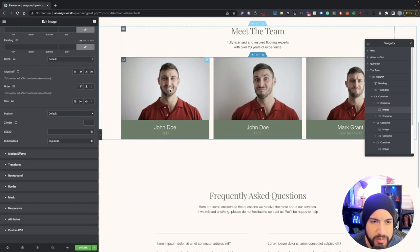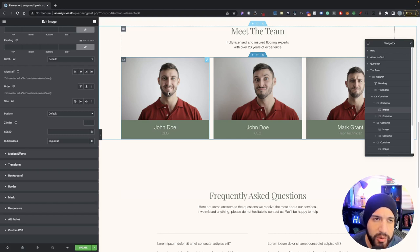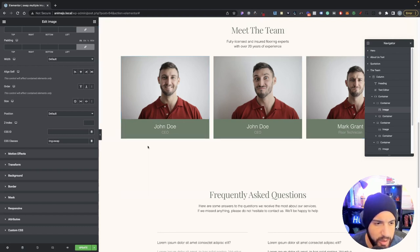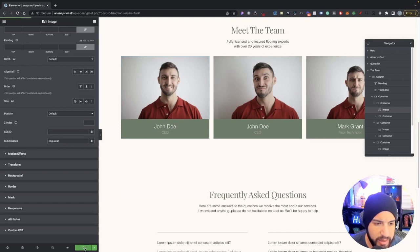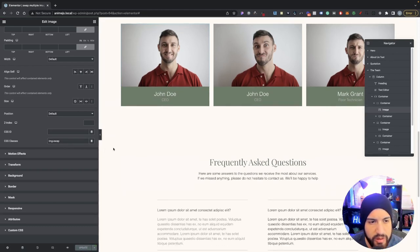One important thing to note: make sure that all of your images are the same size, because you're gonna have some sizing issues whenever you're hovering over your images. Once you have your CSS class added, go ahead and click Update — that's realistically all we need to do here.